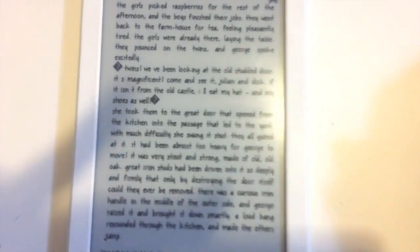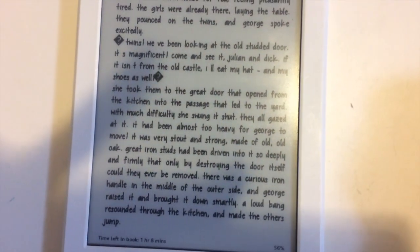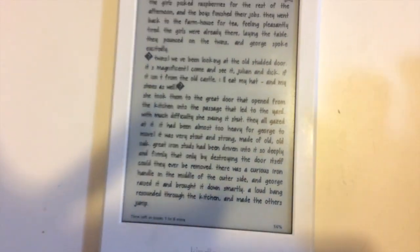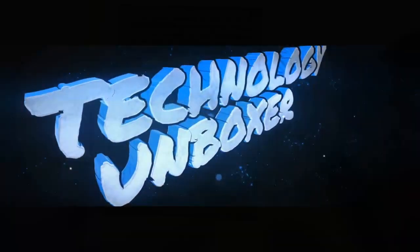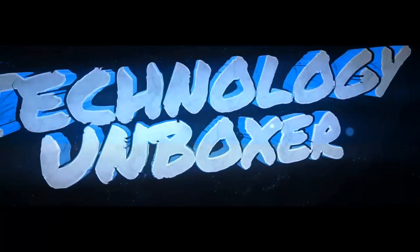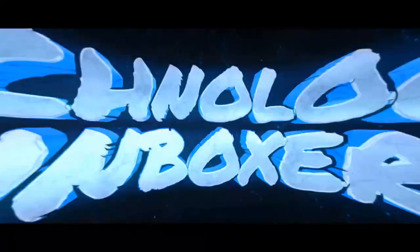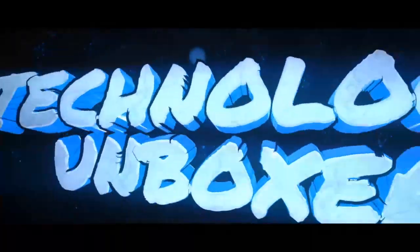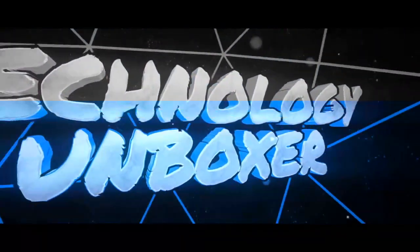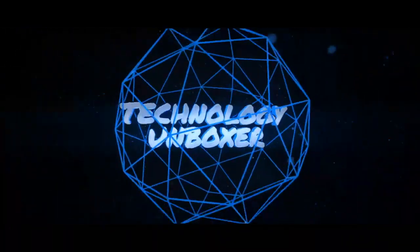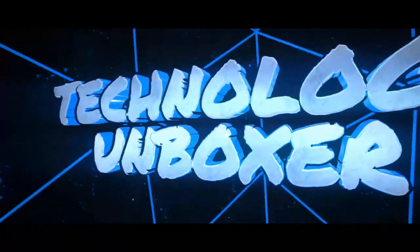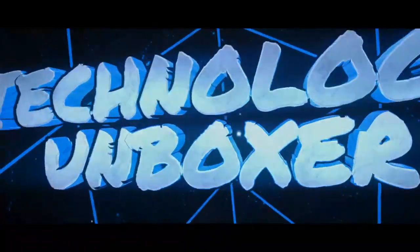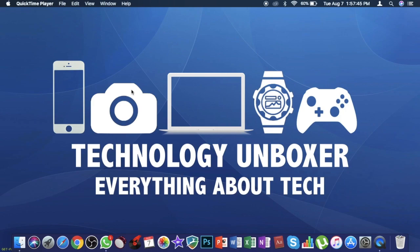Oh my god, look at my new font! It looks really good. Hello, what is up guys, Technology Unboxer here back with another special video. This video is a tutorial video.